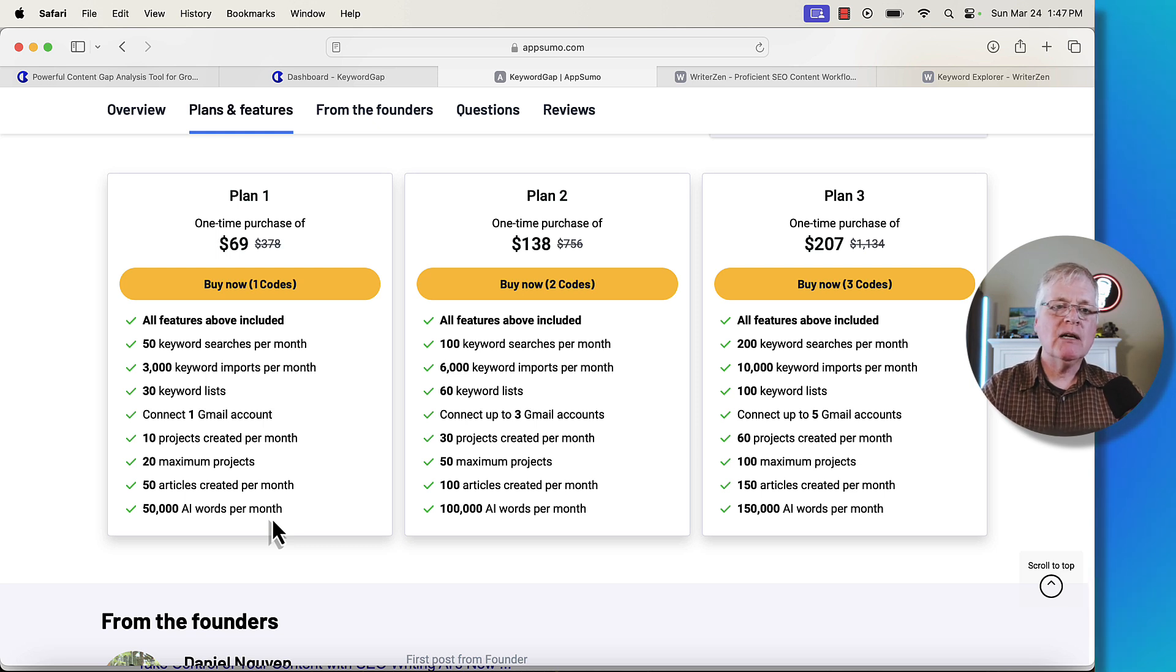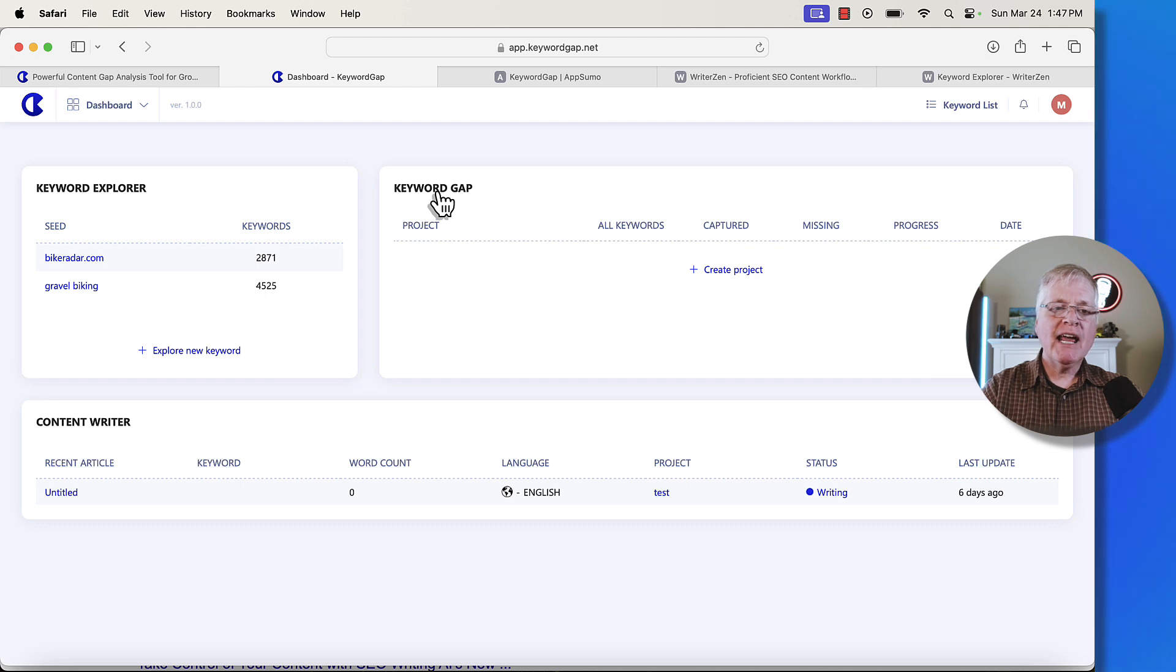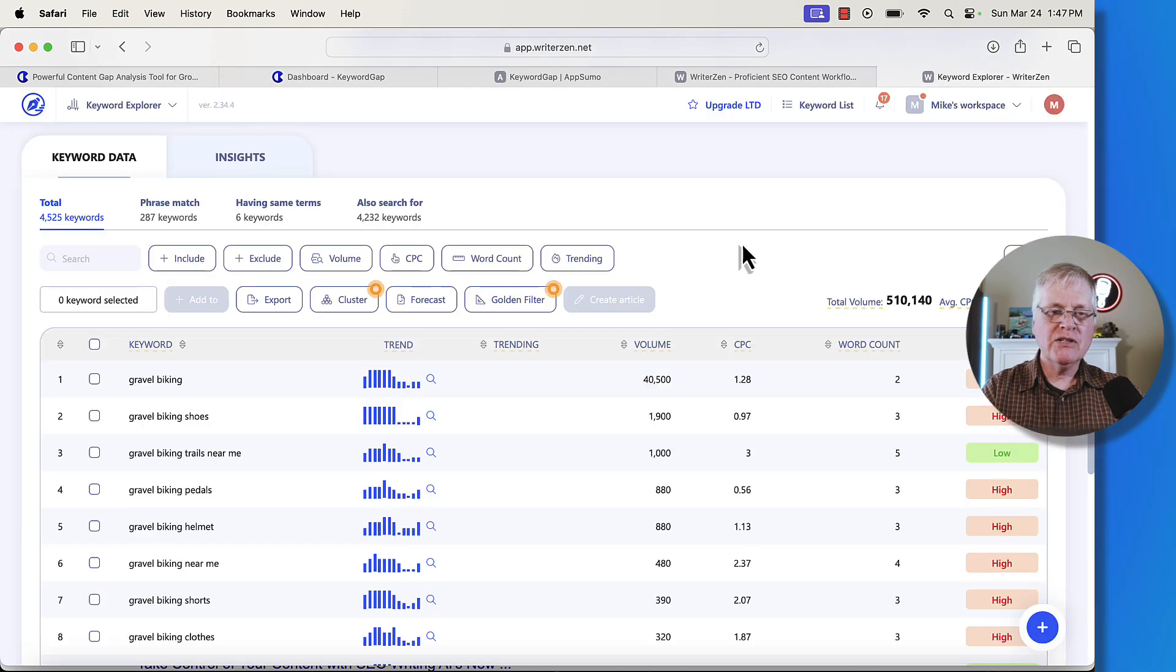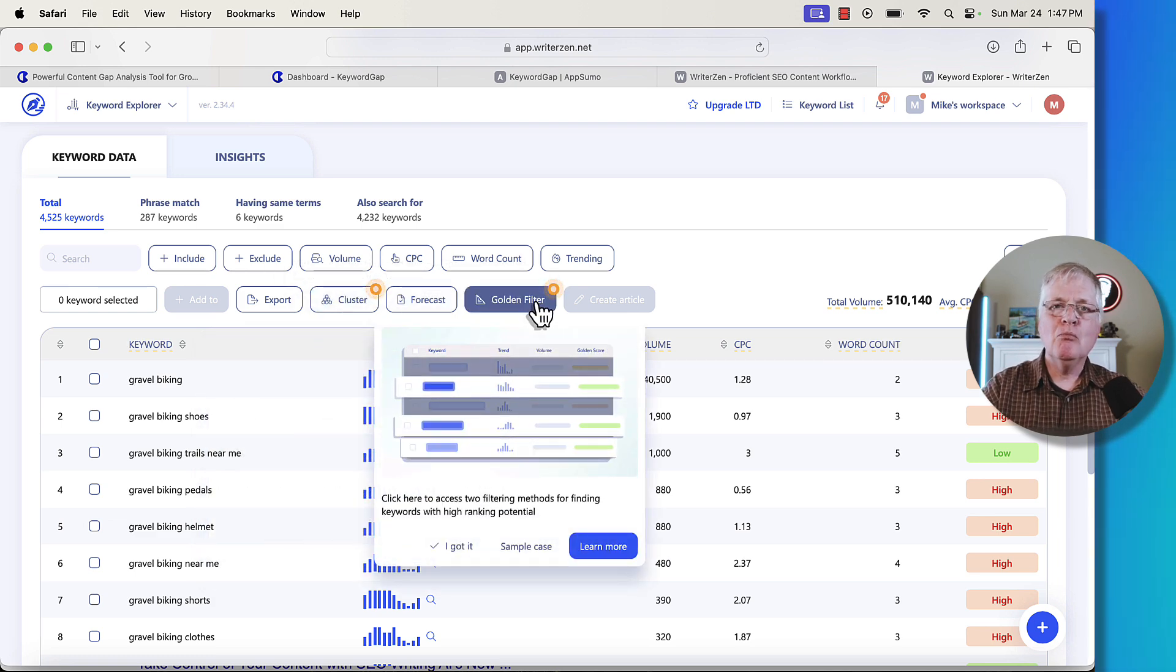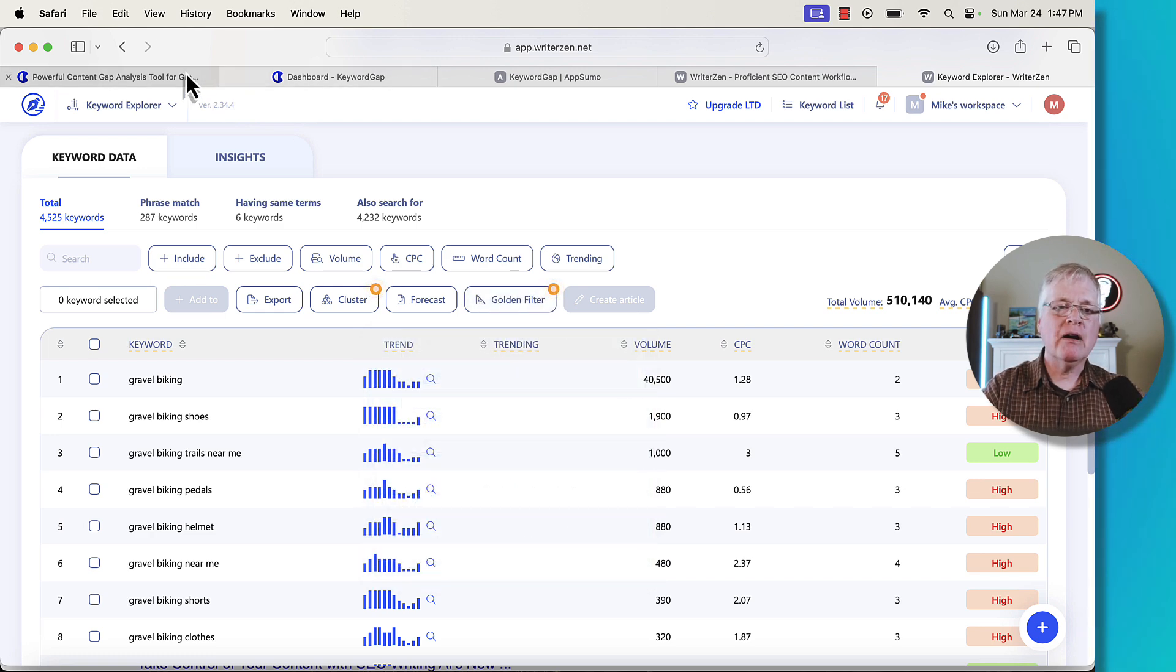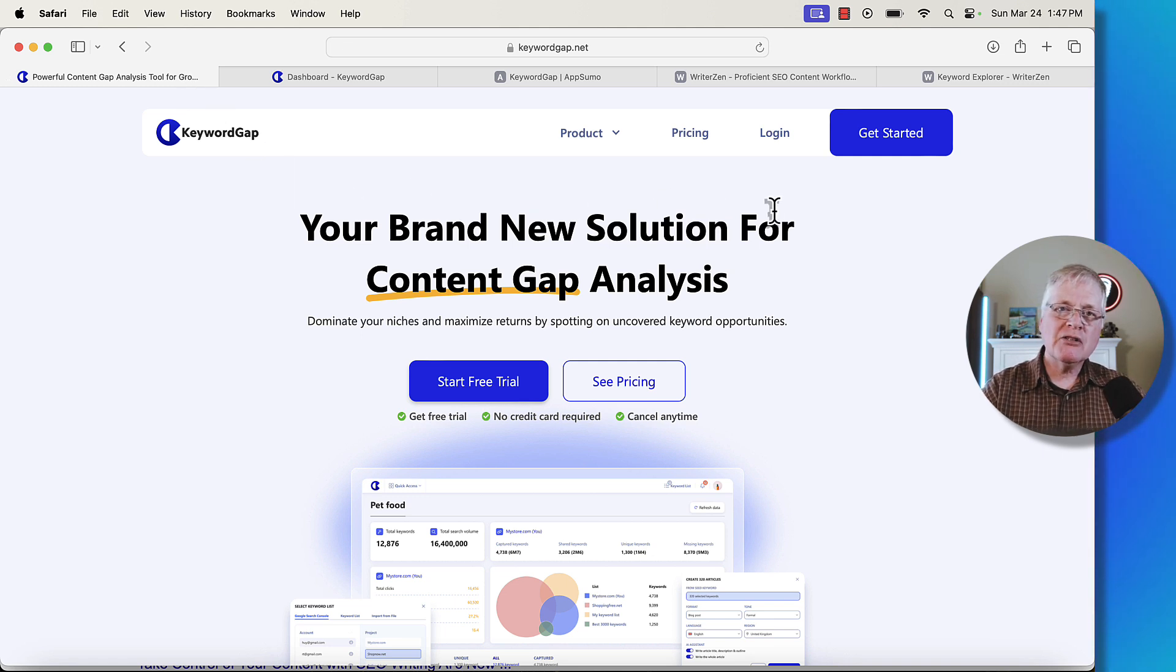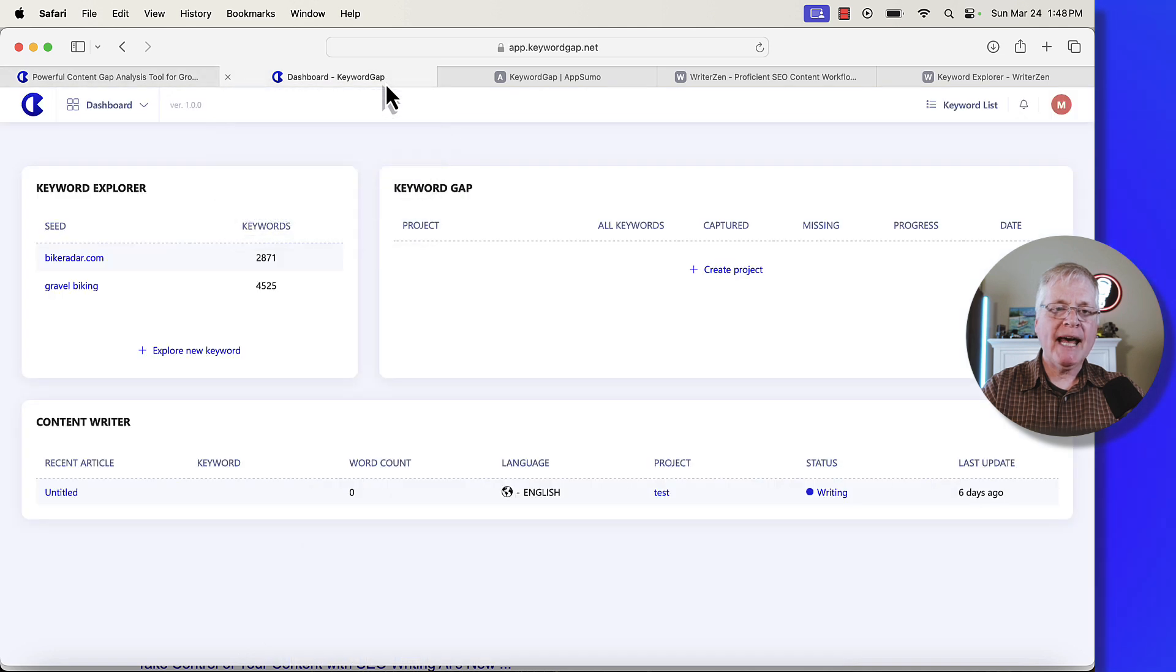Quickly, what I want to show you first is the dashboard. So this is your dashboard and you get everything to look up and find keywords and keyword gap that you would get in WriterZen except two things. WriterZen is going to give you the capability of clustering and then also applying something called the golden filter to find more keywords that you possibly have a chance to rank for. Those two particular features are not part of keyword gap.